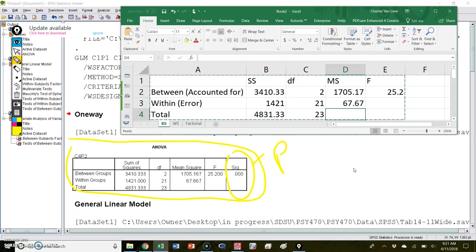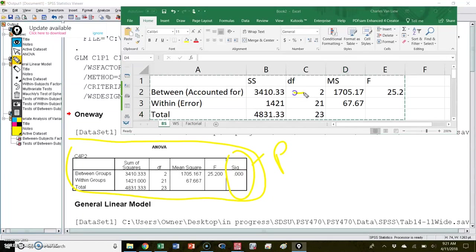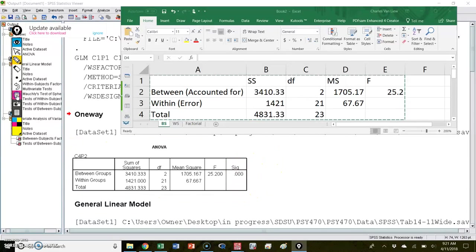What you should immediately realize is that these values all relate to one another very directly. The way the math works is: sum of squares divided by degrees of freedom equals mean squares. So the mean square for each of these lines is obtained by doing this division. That is true in the between subjects case and also true for the within subjects case — when I divide across I get the mean squares.